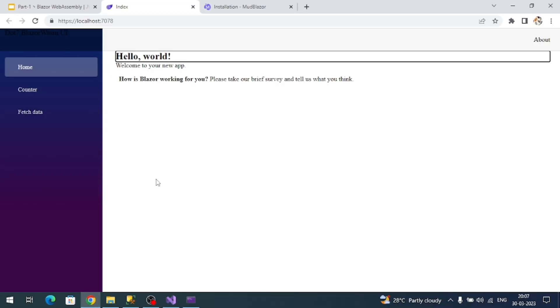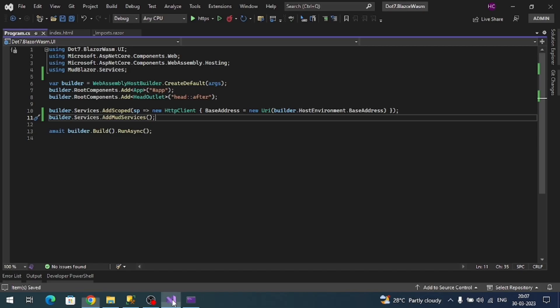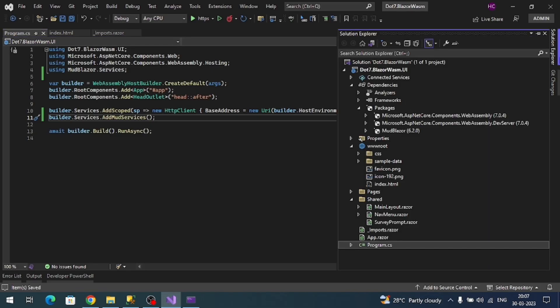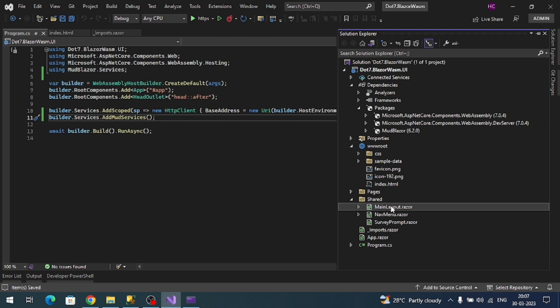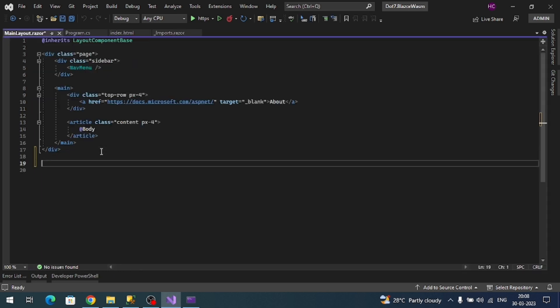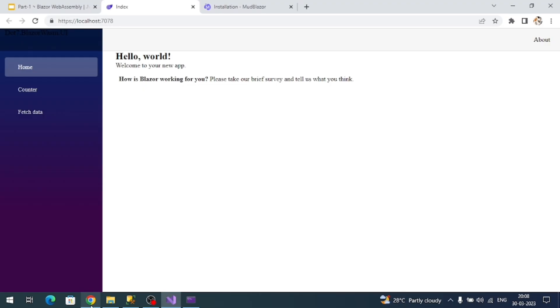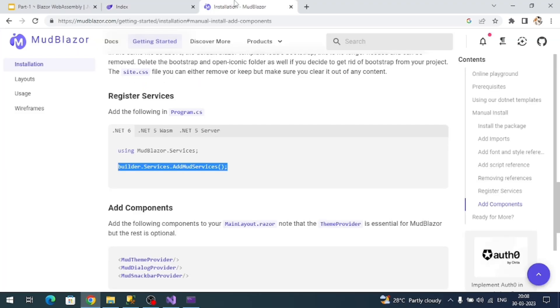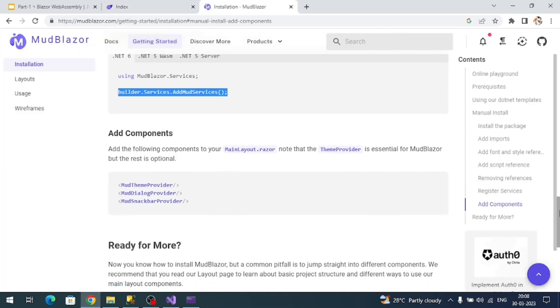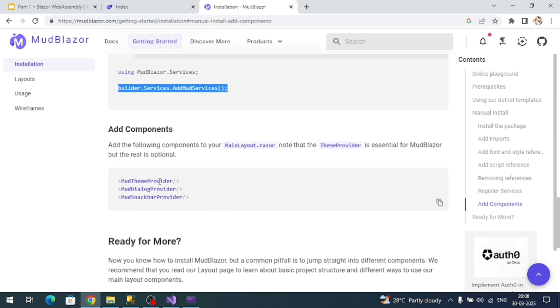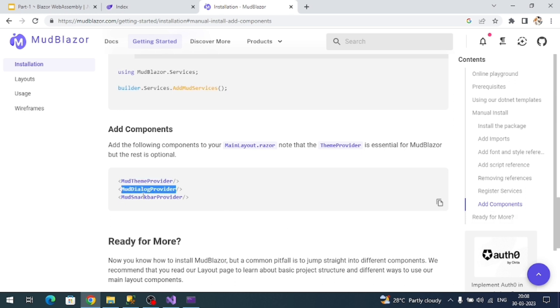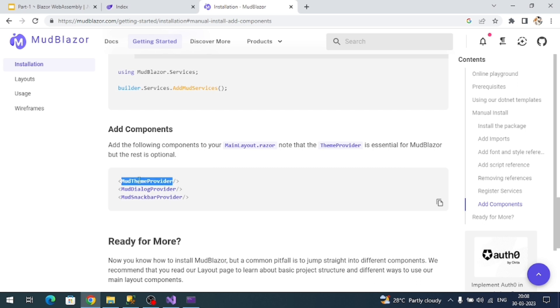Now let's remove this entire existing view and add a MudBlazor menu bar. To do that, let's go to MainLayout.razor file. In this file let me add my own design content.